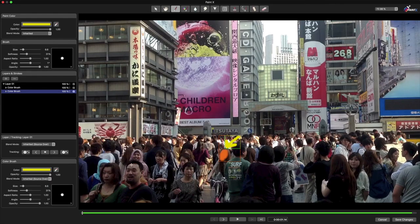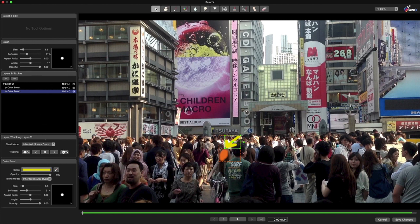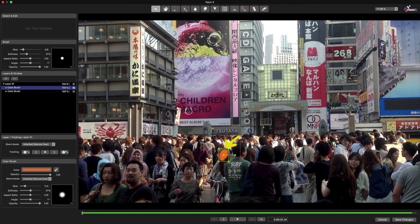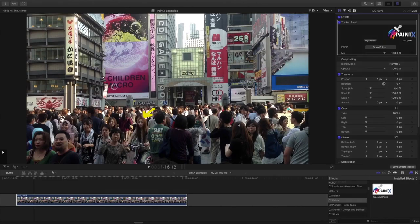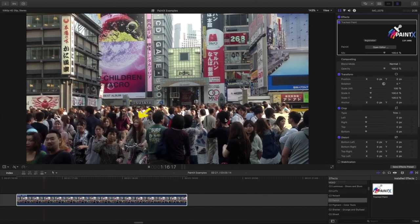Finally, I'll use this Selection Arrow tool to select the original paint stroke on the face, and I can turn it down to zero opacity. Now that I'm done, I'll press Save Changes, and I can play this highlighted clip in real time.